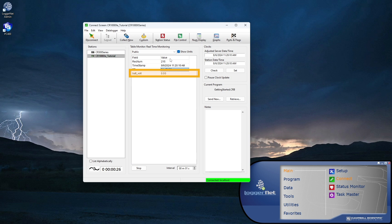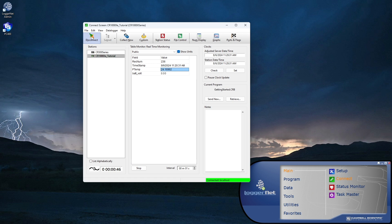When powered by USB, the battery voltage shows up as zero. That's a reminder that a 12-volt battery is needed for field deployment. Click Disconnect to end the session.